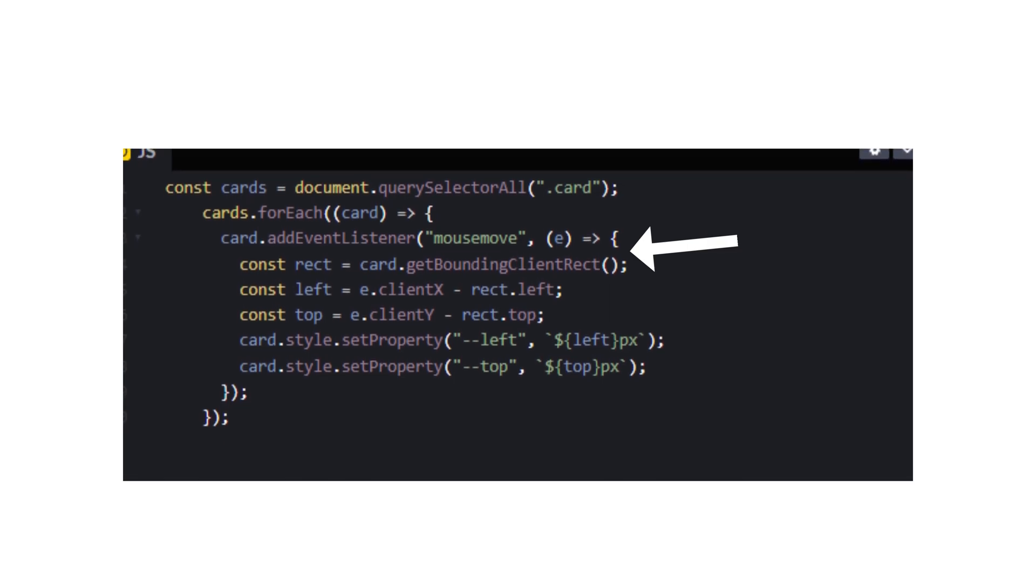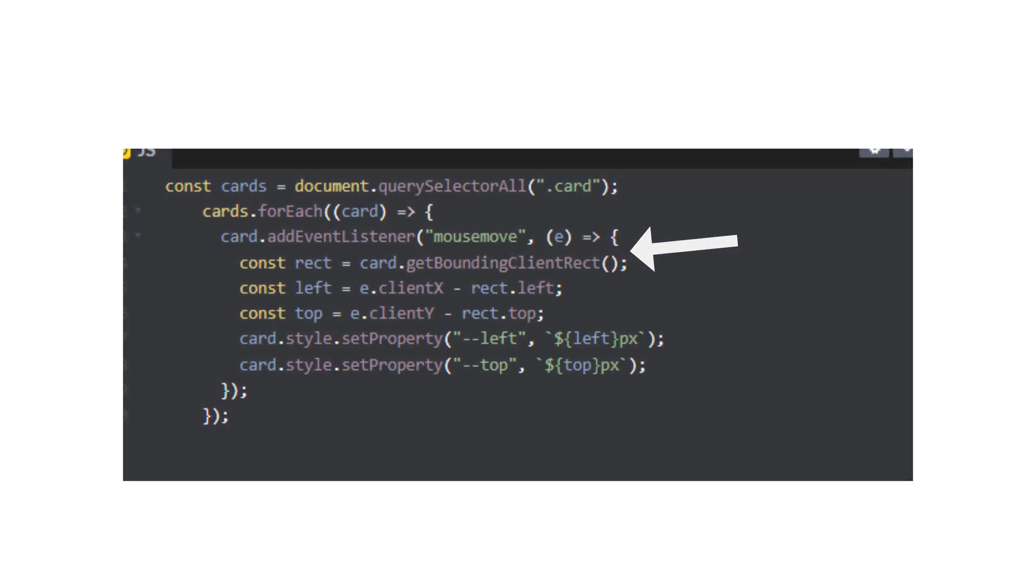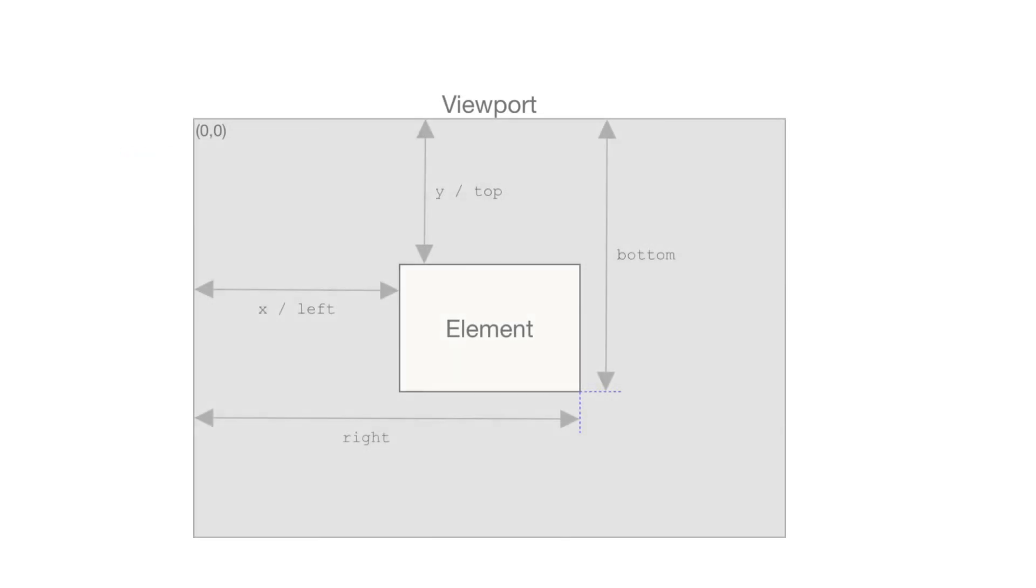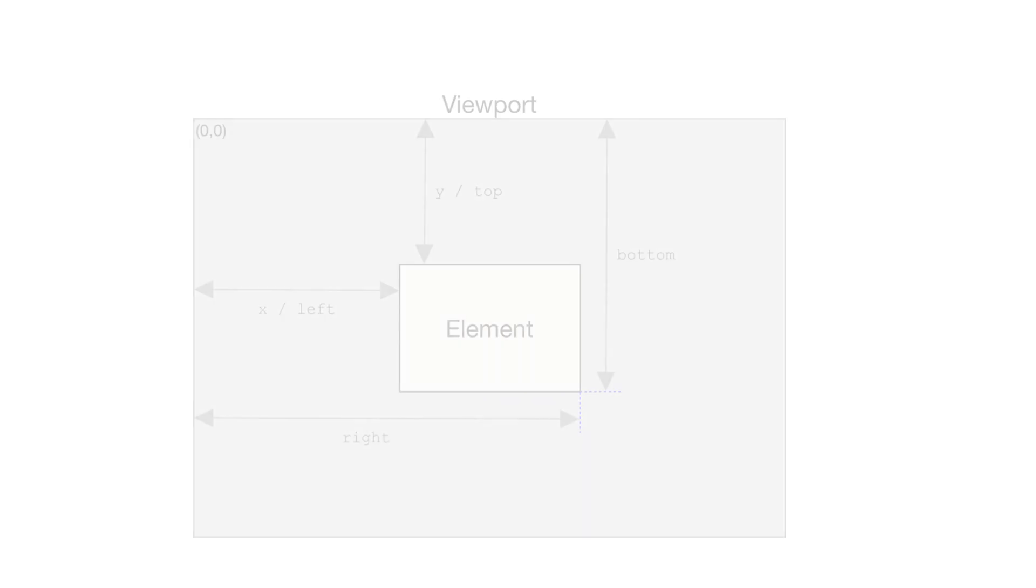We will use getBoundingClientRect to calculate the position of the mouse pointer related to each individual card element. This effect responds to the mouse movement within each card.